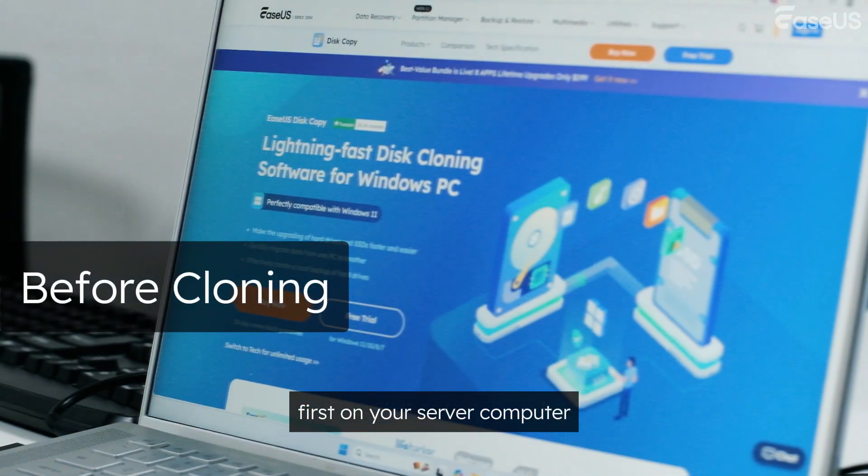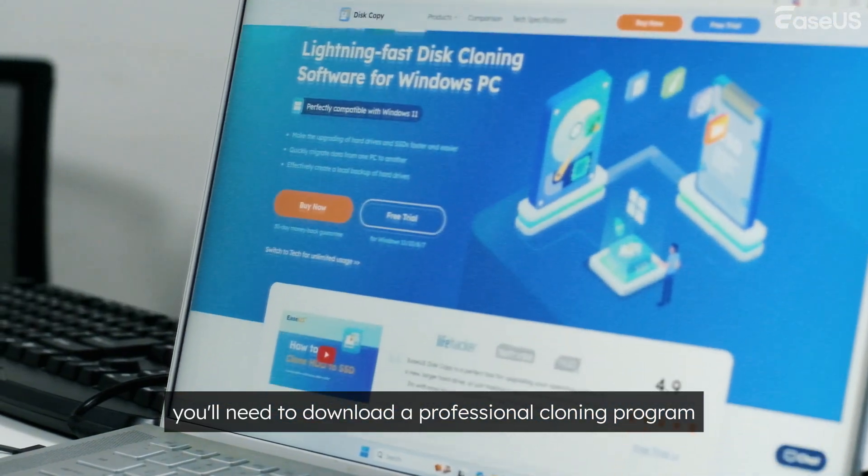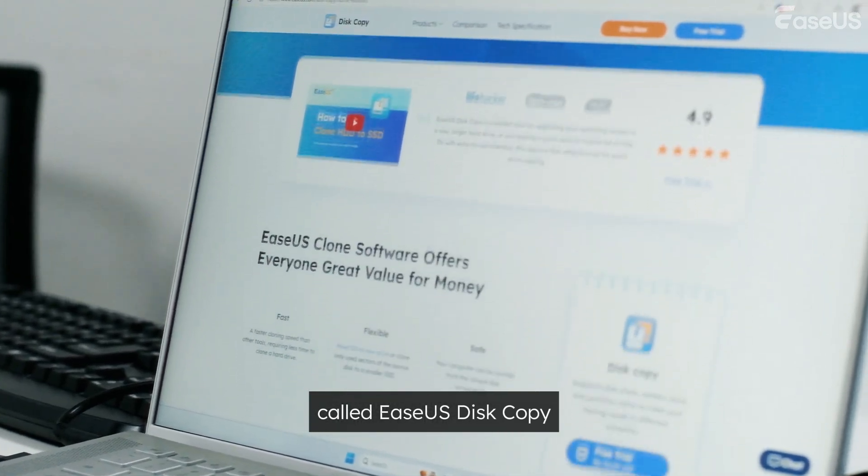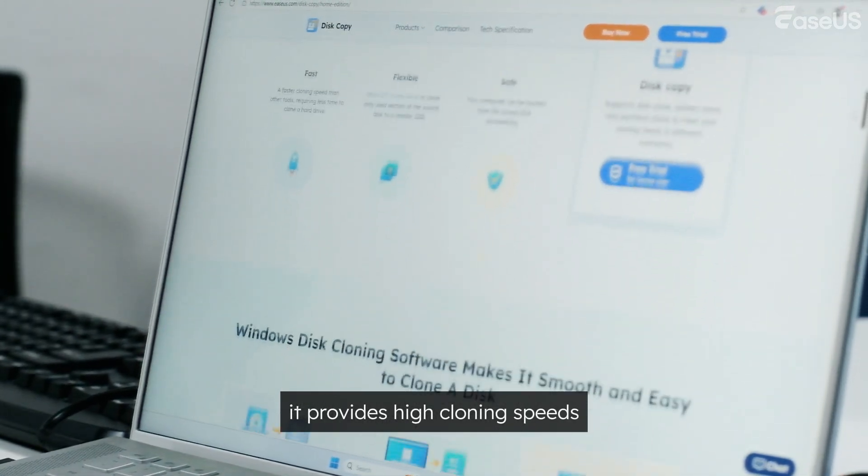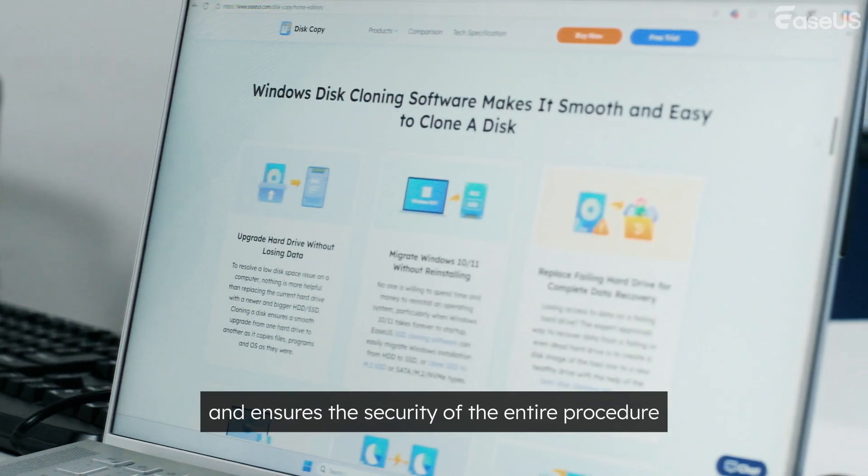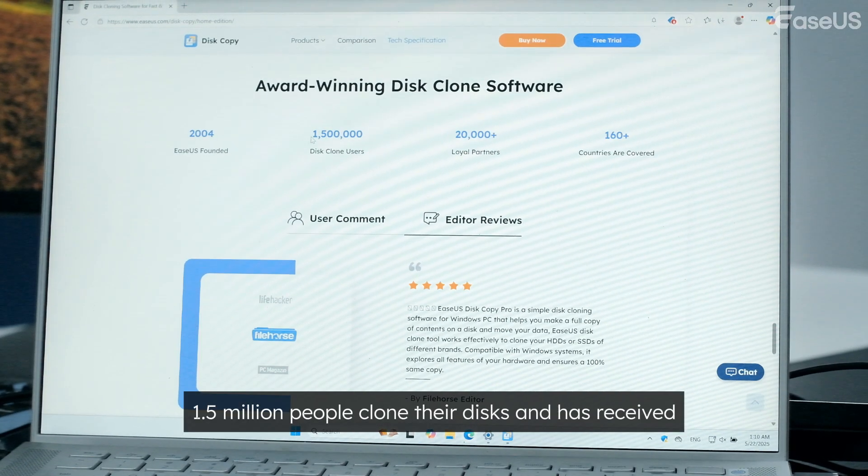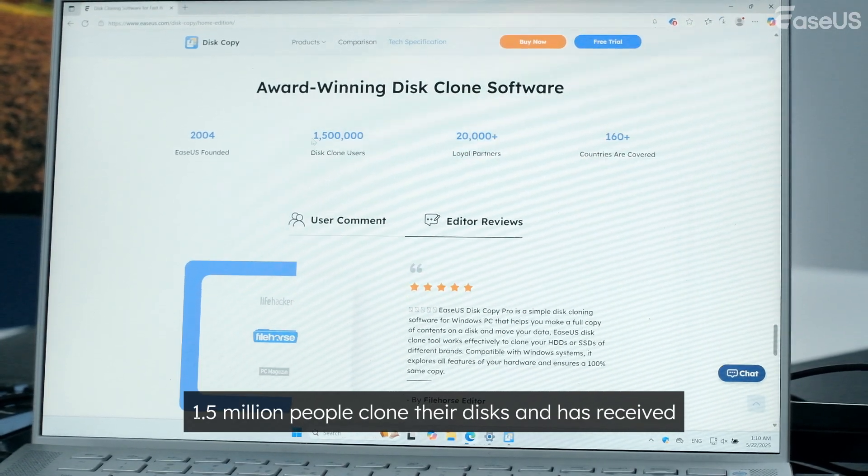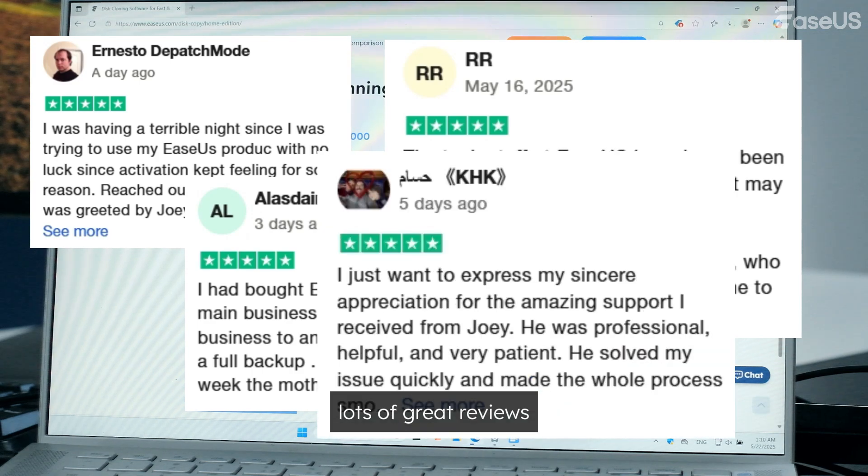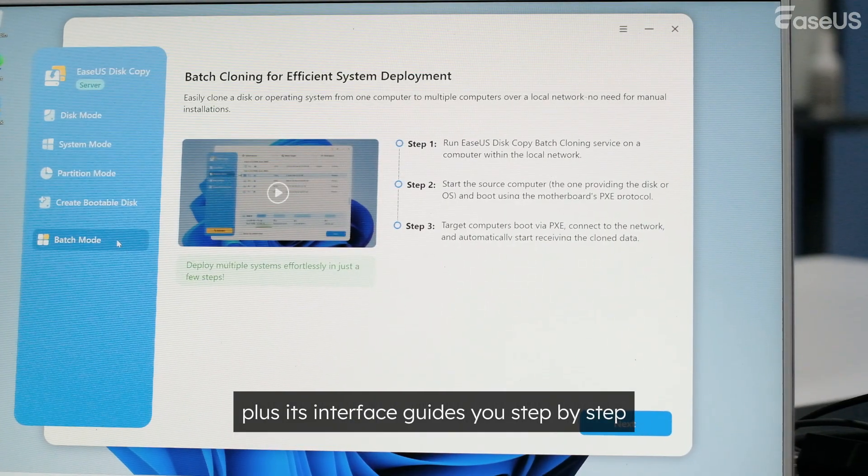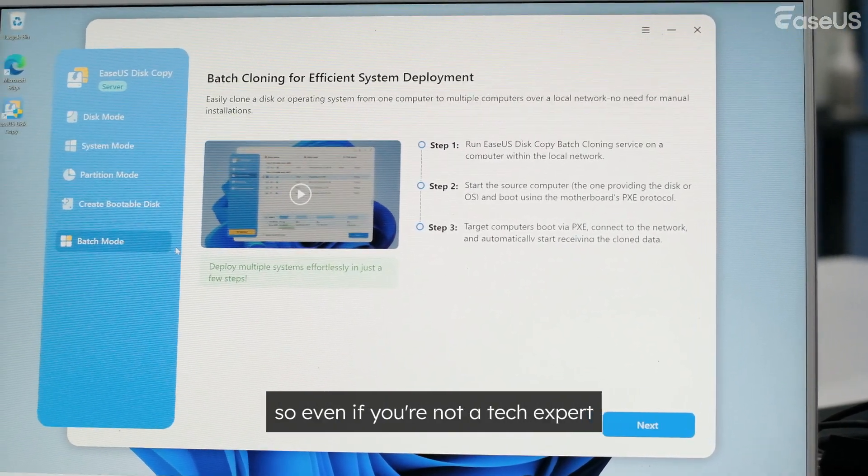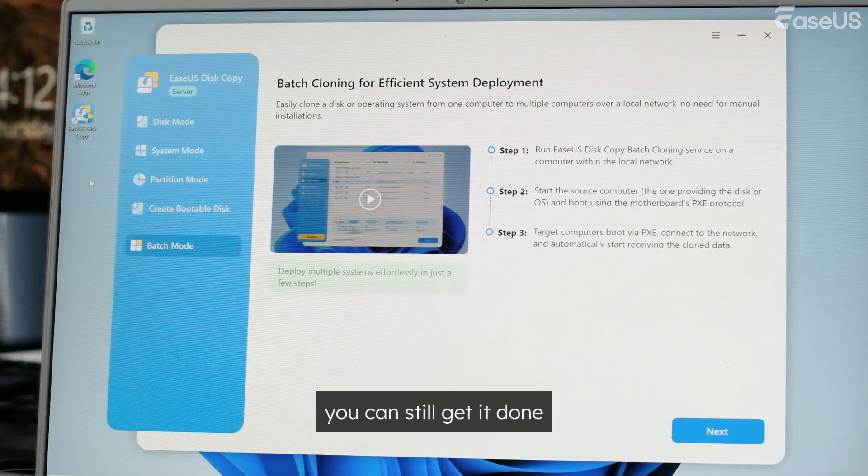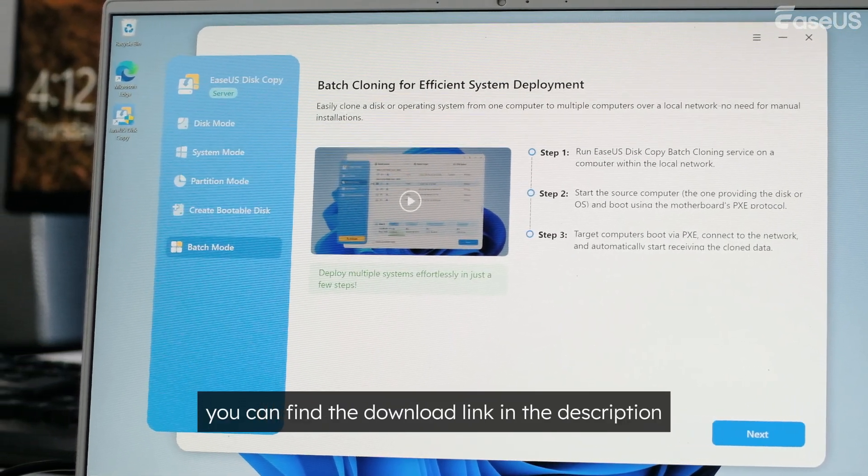First, on your server computer, you'll need to download a professional cloning program called EASUS Disk Copy. It provides high cloning speeds and ensures the security of the entire procedure. Its interface guides you step-by-step, so even if you're not a tech expert, you can still get it done. You can find the download link in the description.